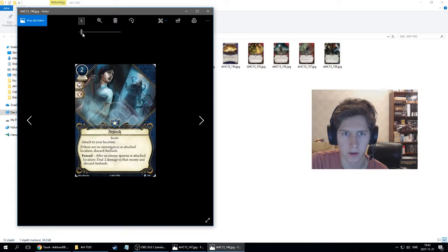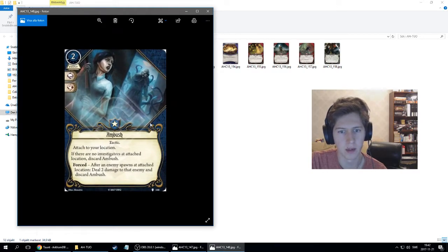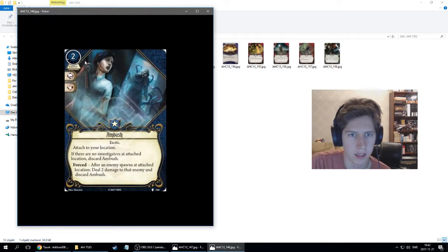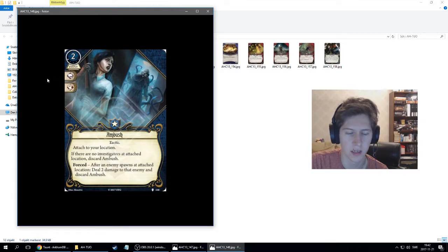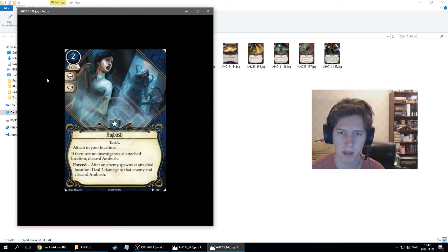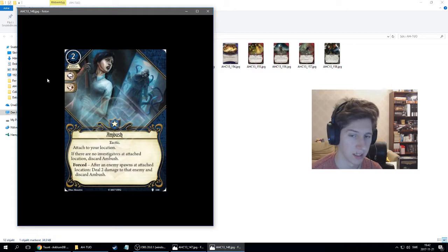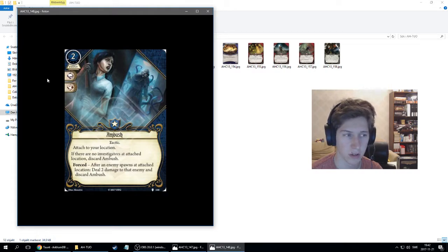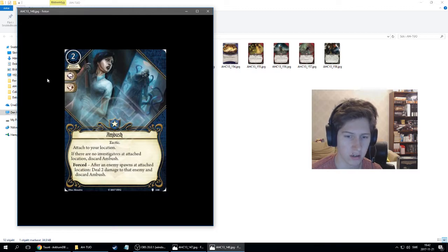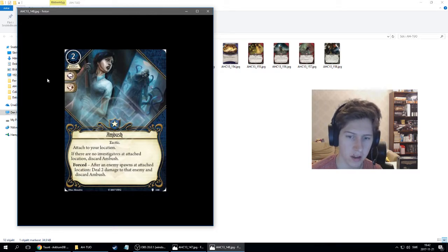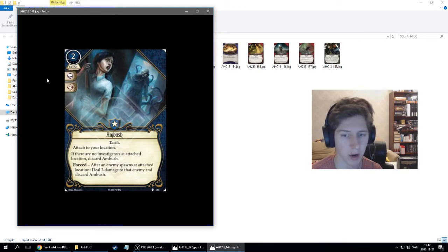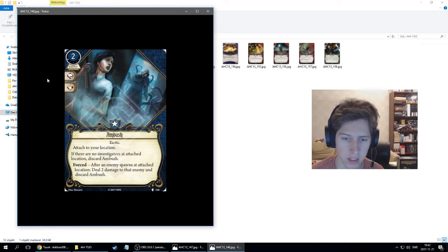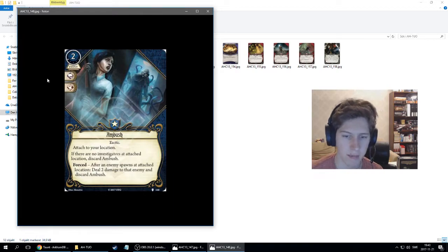Our second card is an event, costs two and one experience, intellect and combat pips, Ambush, and it's a tactic. Attach to your location. If there are no investigators at the attached location, discard Ambush. Forced: after an enemy spawns at attached location, deal two damage to that enemy and discard Ambush.